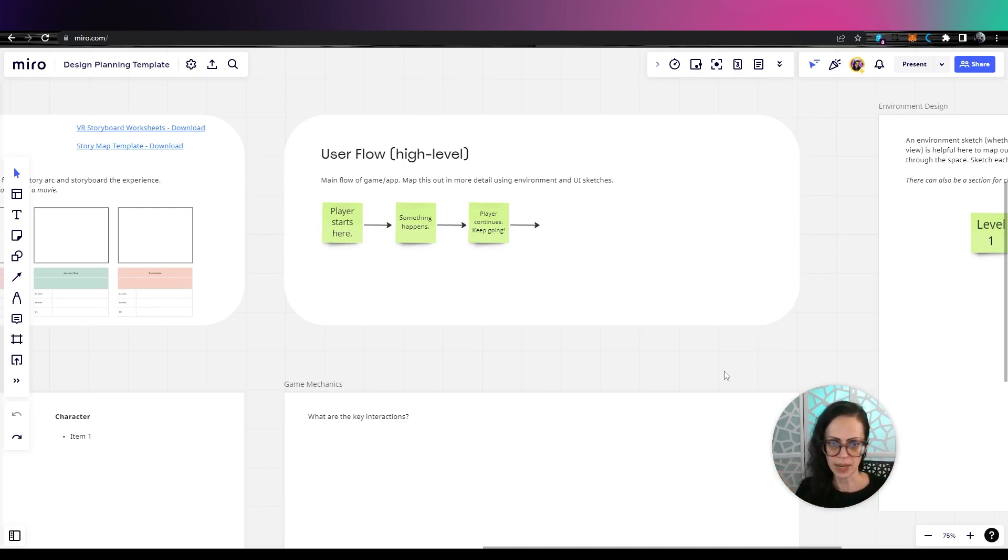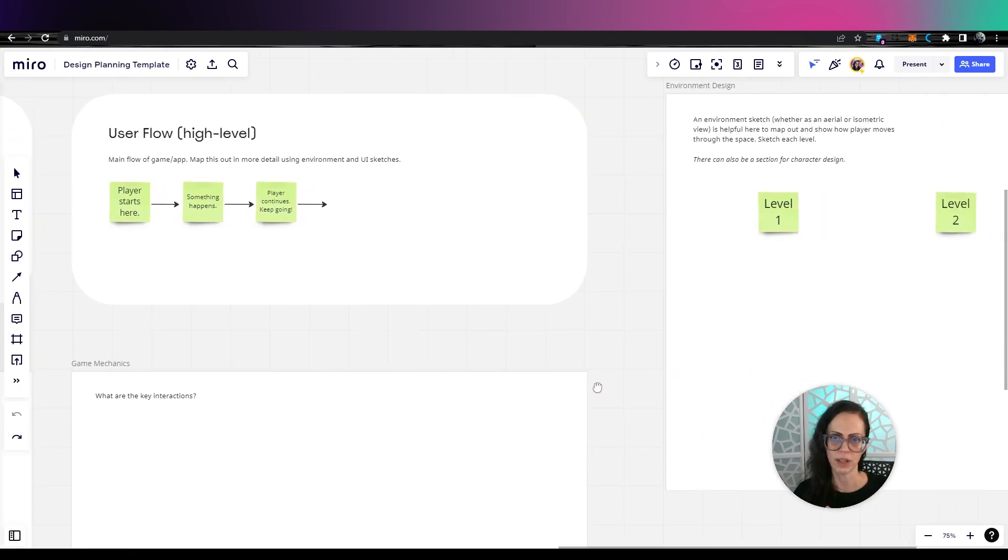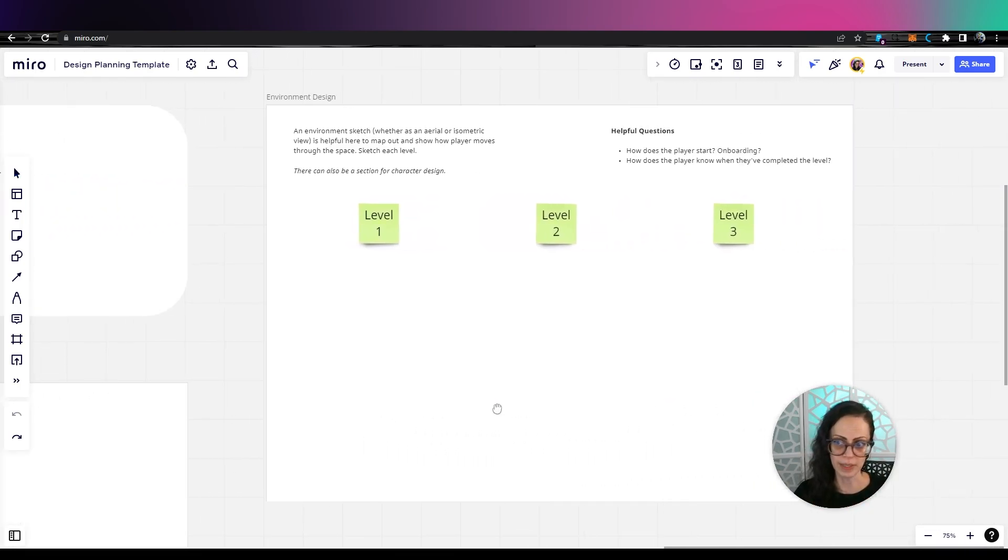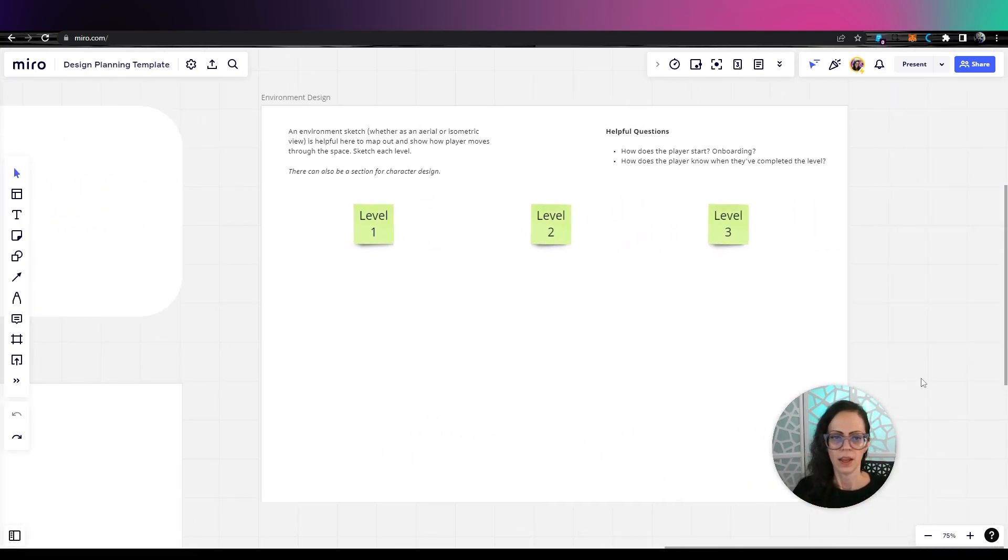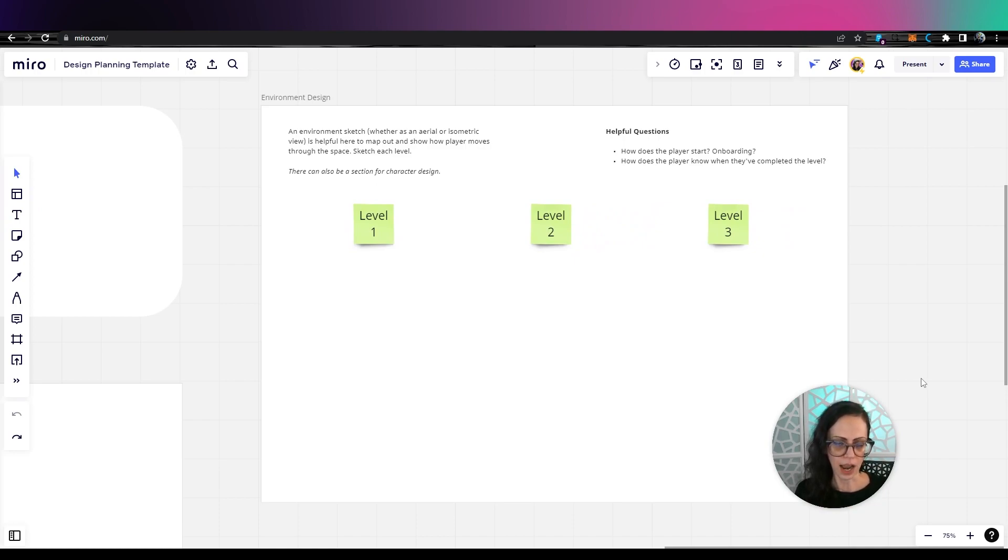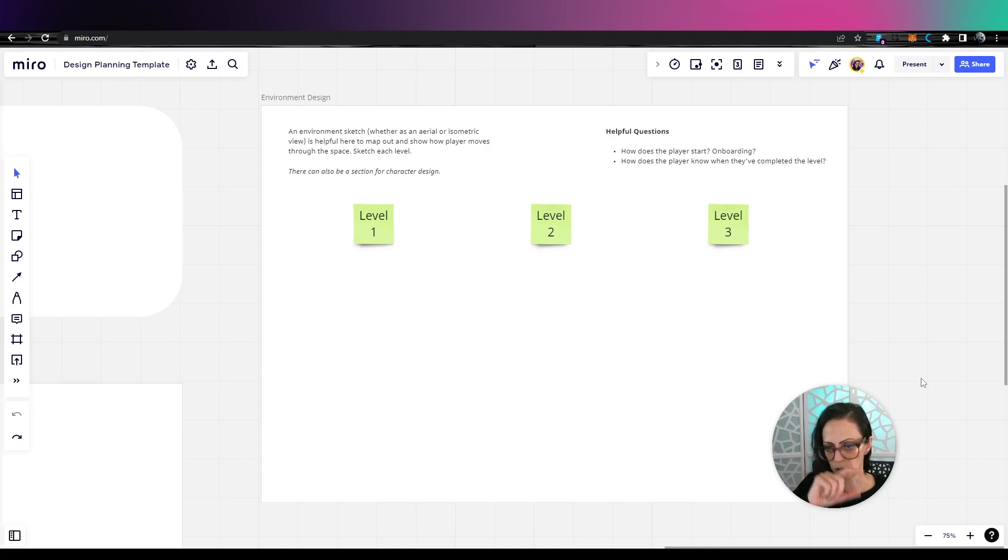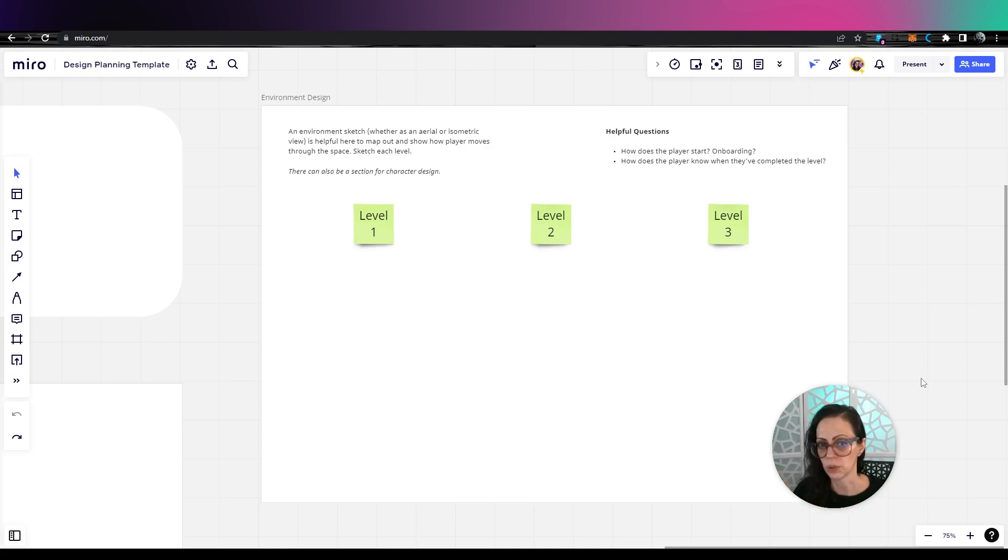And then when you have this main user flow, you can start sketching it out with the environment. So in this area, I would suggest you could put an aerial view of your environment or you could have gray boxing and then show your player moving through that sketch, for example.